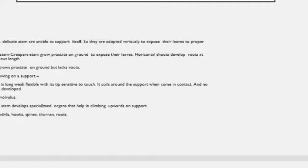Plants with weak stem that grow with the help of a support are of two types: twiners and climbers. Twiners have a long, weak, flexible stem. The tip of these plants is sensitive to touch and they coil around any support they come in contact with, but there are no special organs for this purpose. Examples are Ipomoea and Convolvulus.